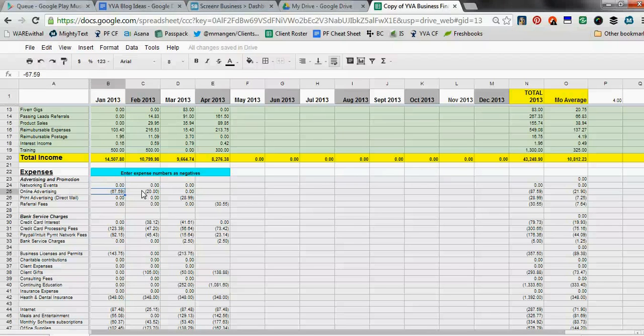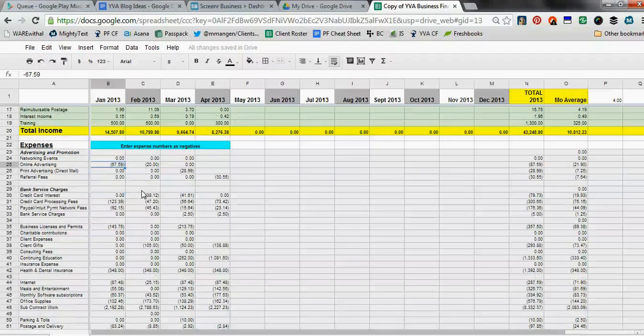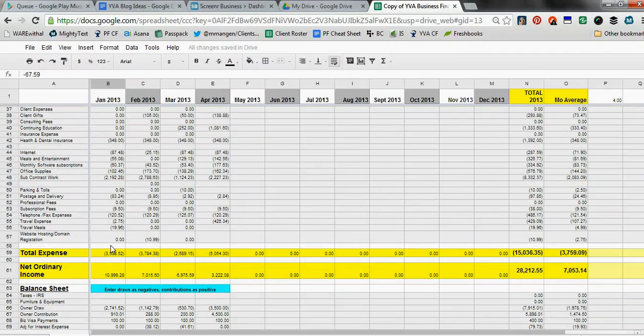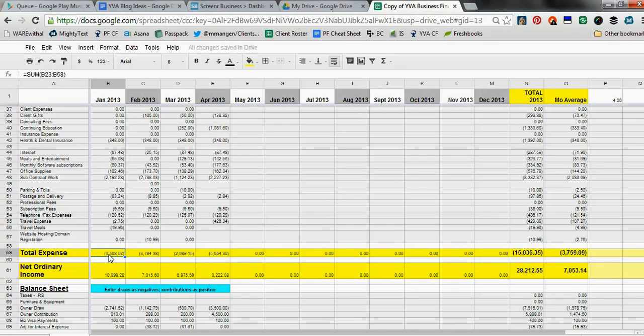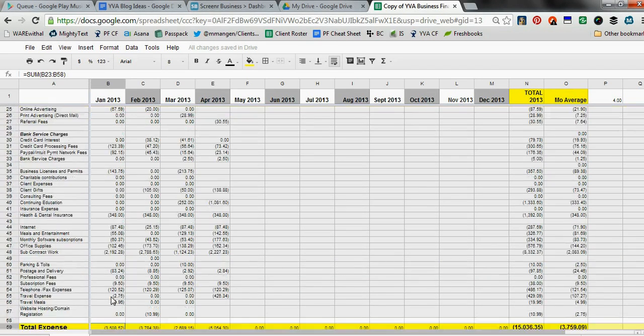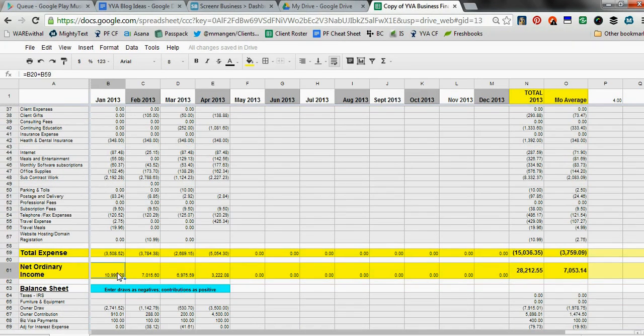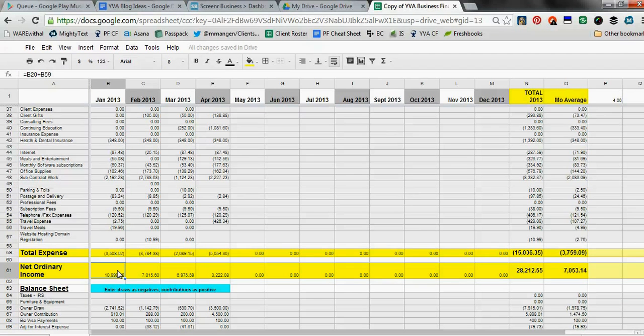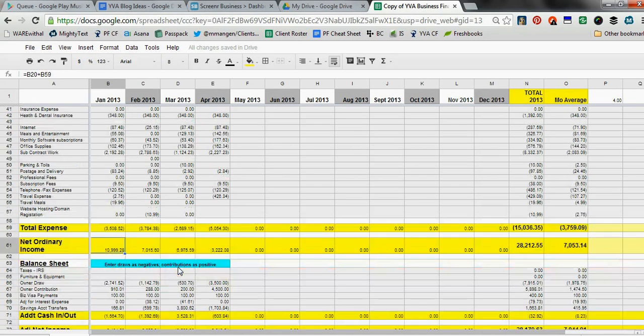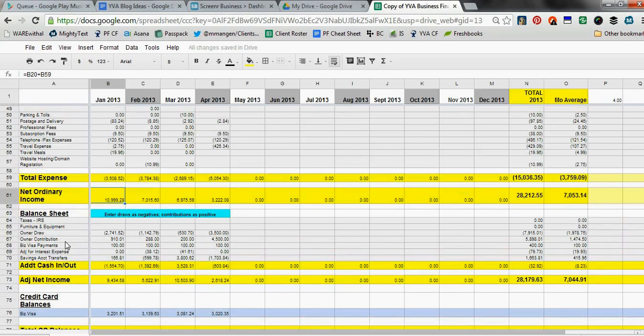Down here we have total expenses. Again, this is a yellow line, which means it's formula driven with the expenses mentioned above in this section. And then this line is again formula driven, taking the gross income minus your expenses to give you gross income for that particular month.